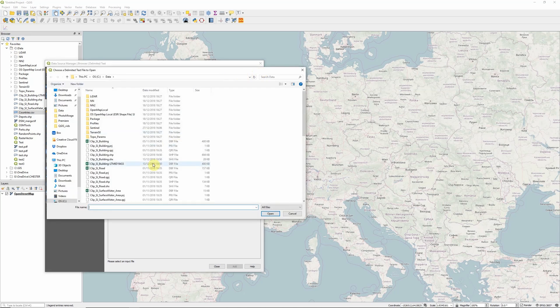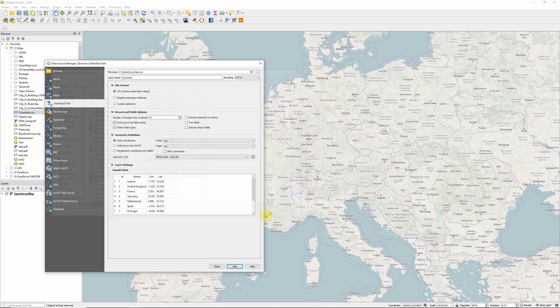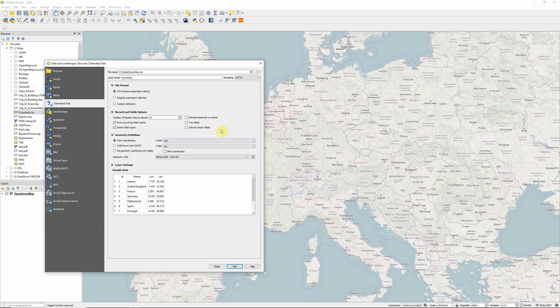So I'm just going to click at the top there to browse, find my CSV file of countries. So we can actually add in various types of delimited file, CSV is probably going to be the most common. And there's also various settings that we can choose from. So we can discard header lines, we can set it to say that the first record has field names if we've got field names on the top line, discard empty fields, various types of things like that.